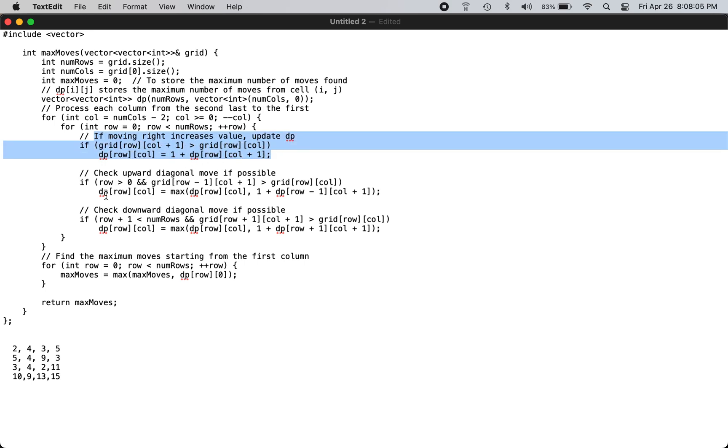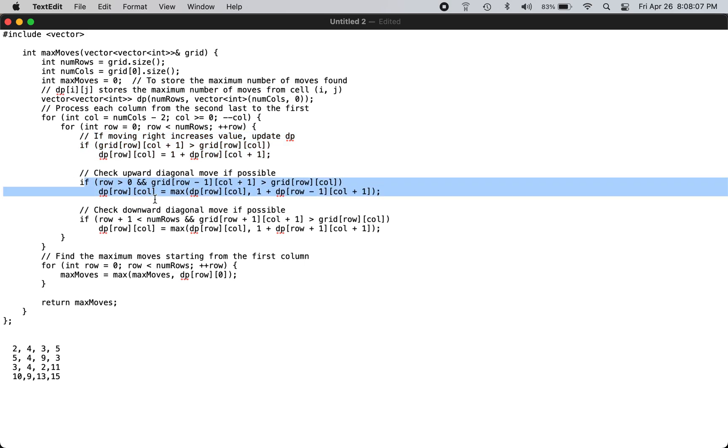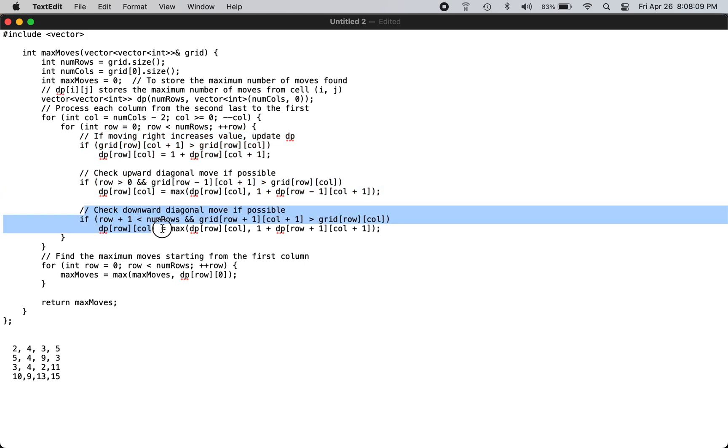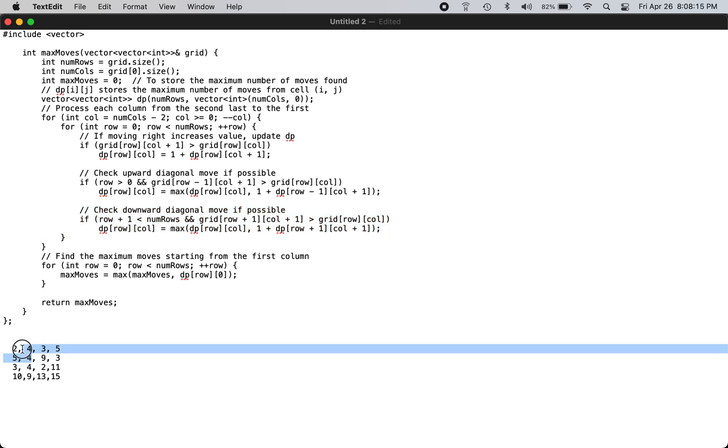Then upward diagonal and downward diagonal. So you do all three and fill in the DP values, then work backwards all the way to row number one. Once the DP vector is filled by going through this array,